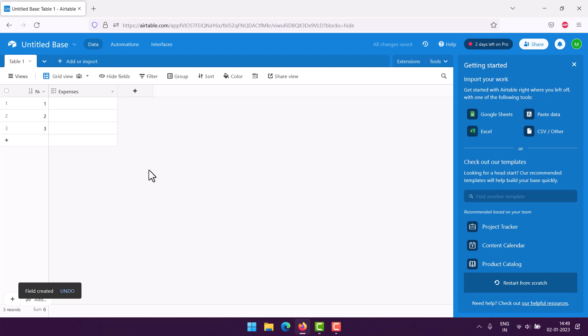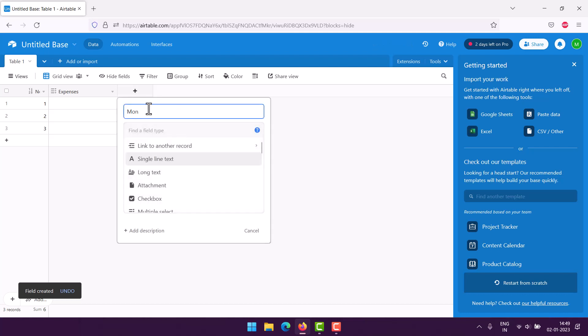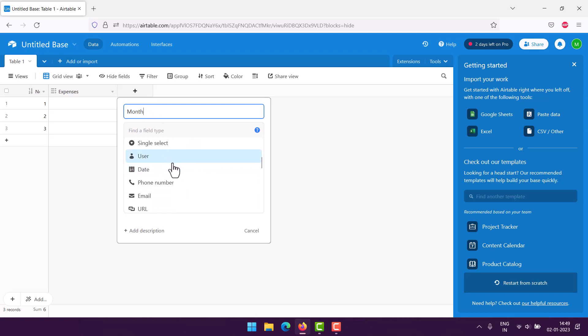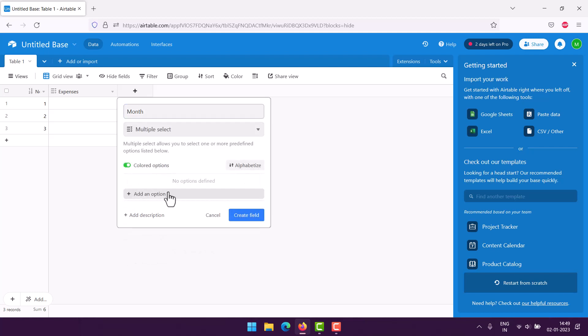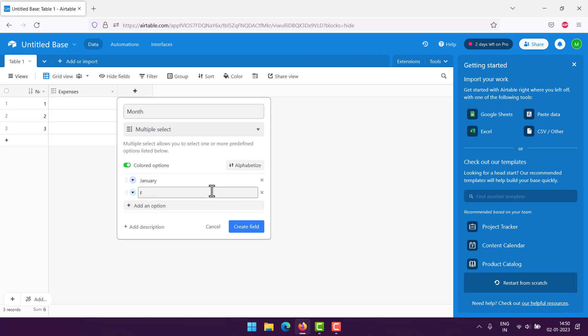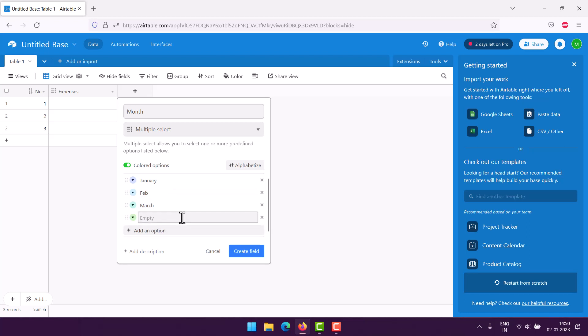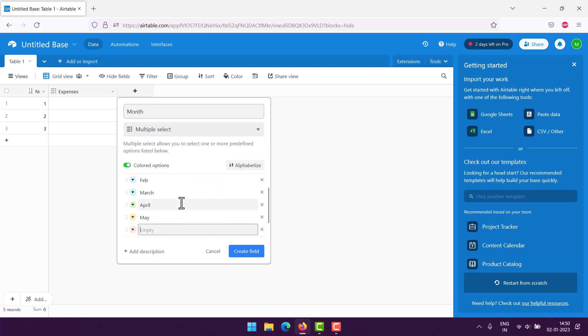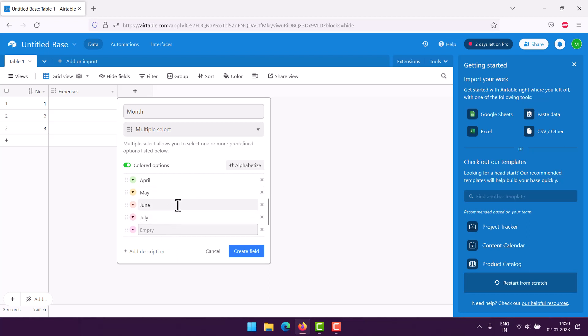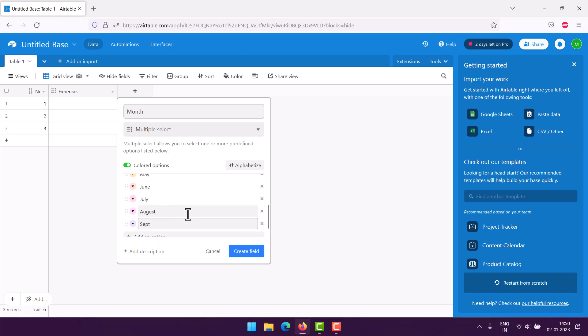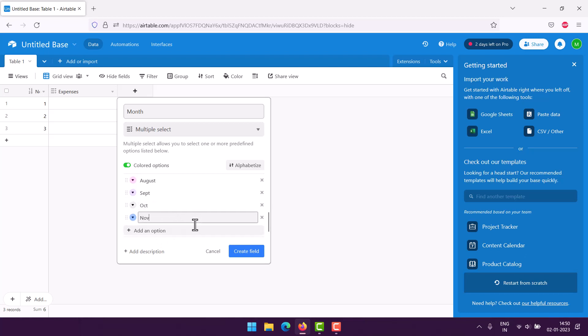Next to that would be month. Again, here we will use the multi-select option. We'll start from January, Feb, and then March, and so on. We will do this till we reach December. Keep adding this option, and then we will be able to choose it for our expenses, and we have all our fields.